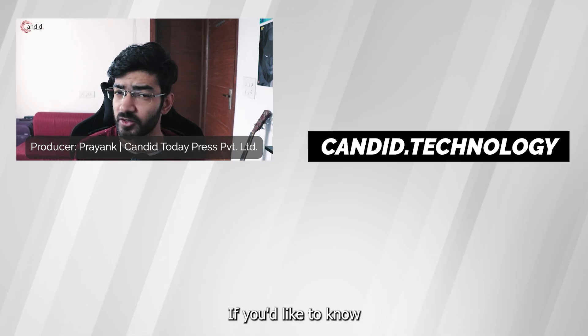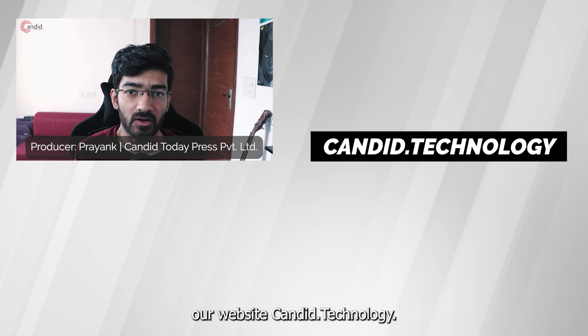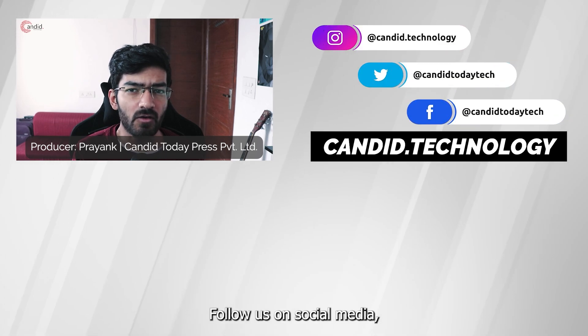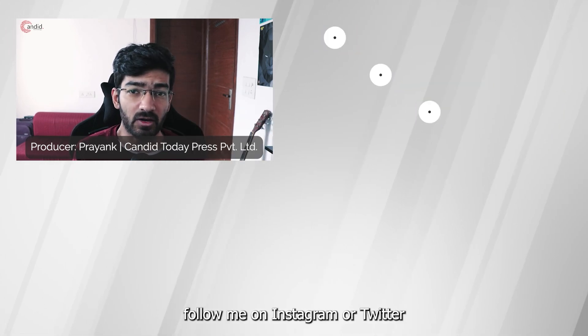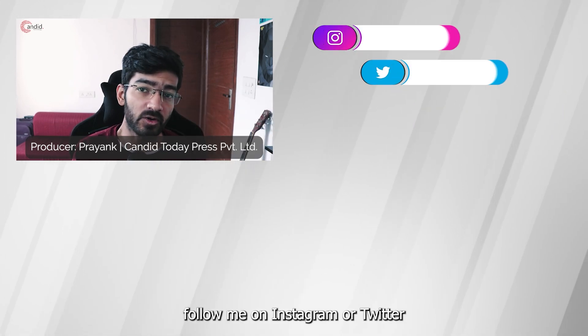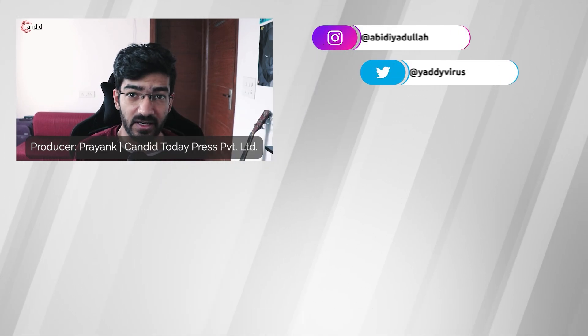If you'd like to know more about tech, visit our website candid.technology, follow us on social media, follow me on Instagram or Twitter and we'll see you in the next video.